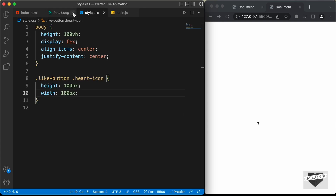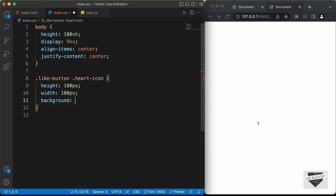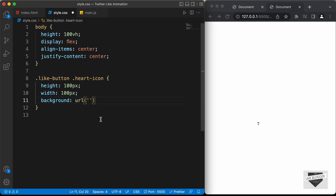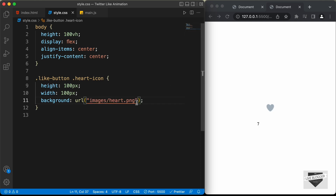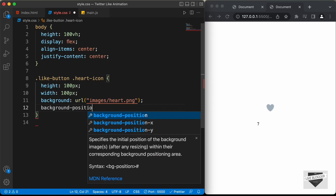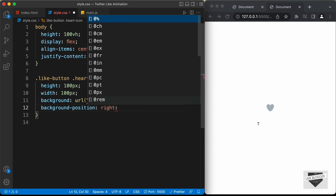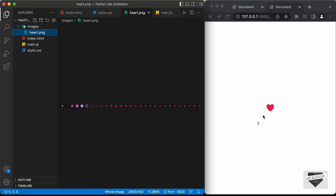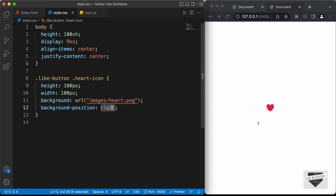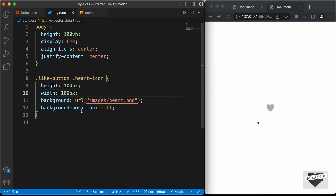Now let's add a background-position. If we set it to right, we can see the last frame is displayed. So let's set it to left, because the first frame is what we need to start with, and when we click the button we need to go from left to right. Let's also set cursor to pointer so that when we hover over this we get the pointer cursor.